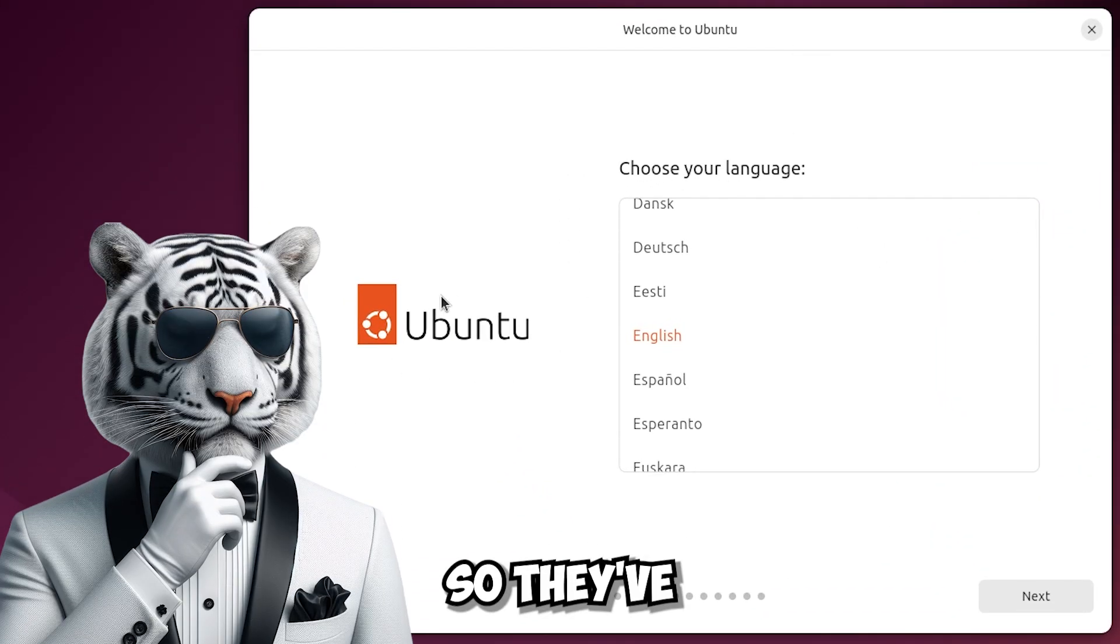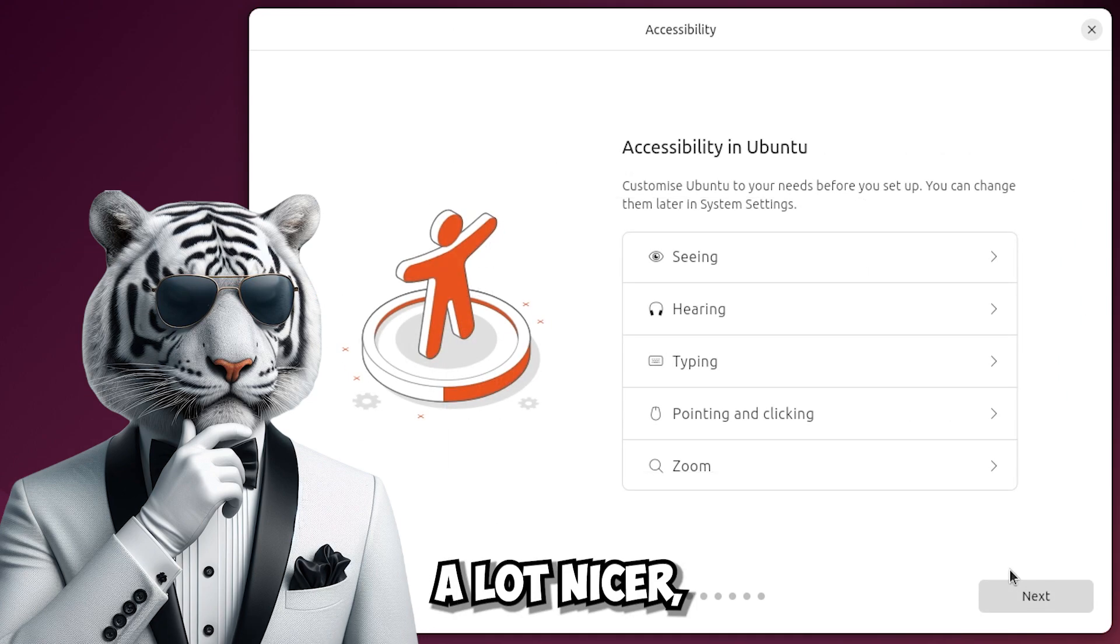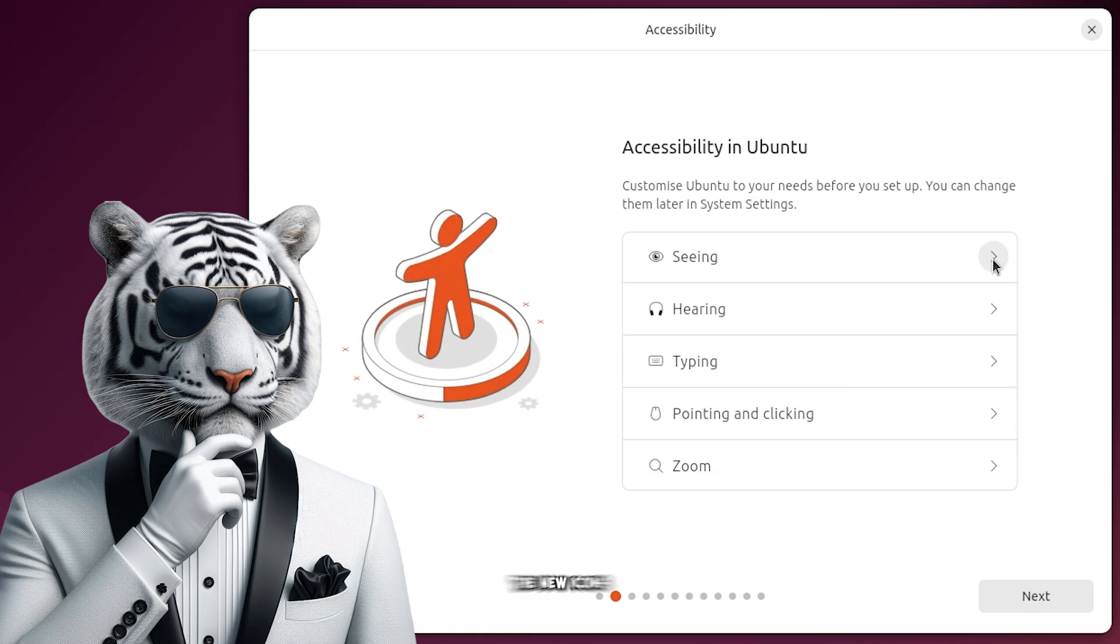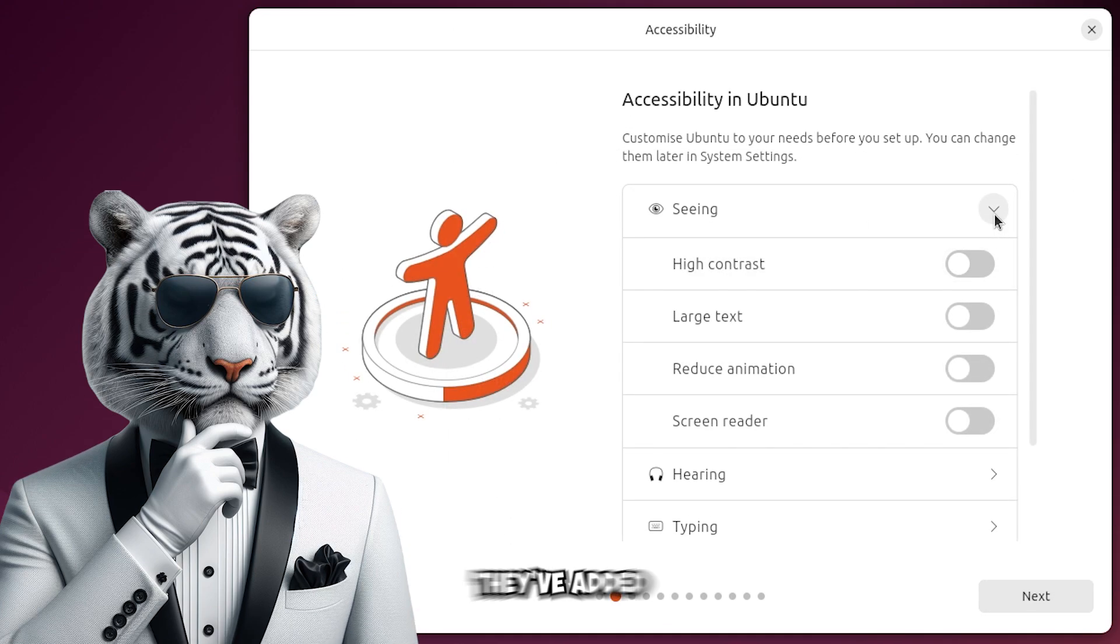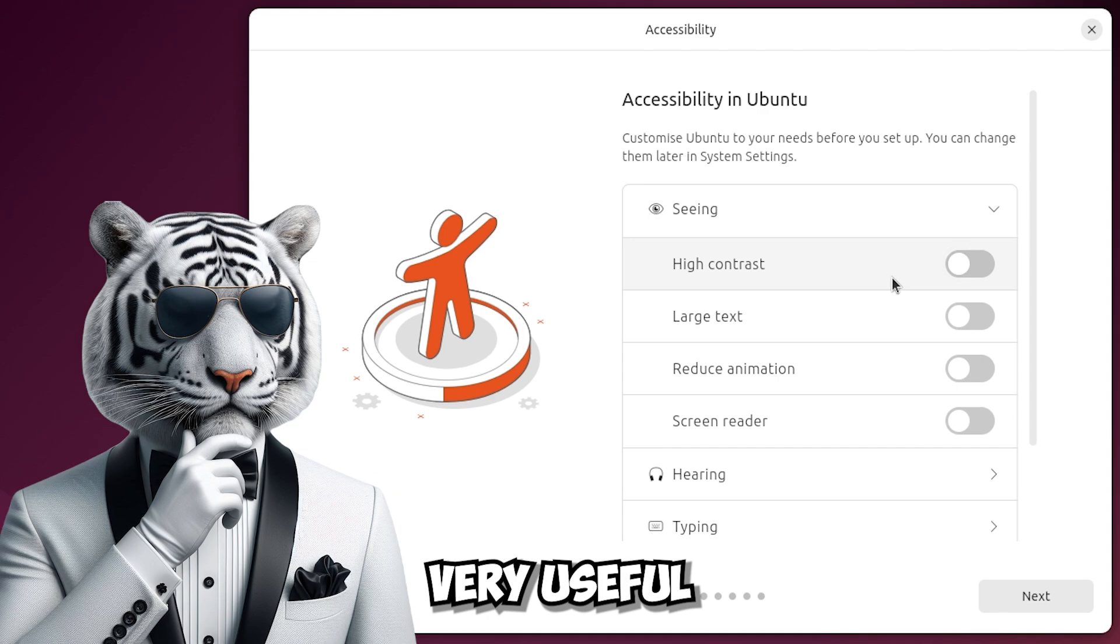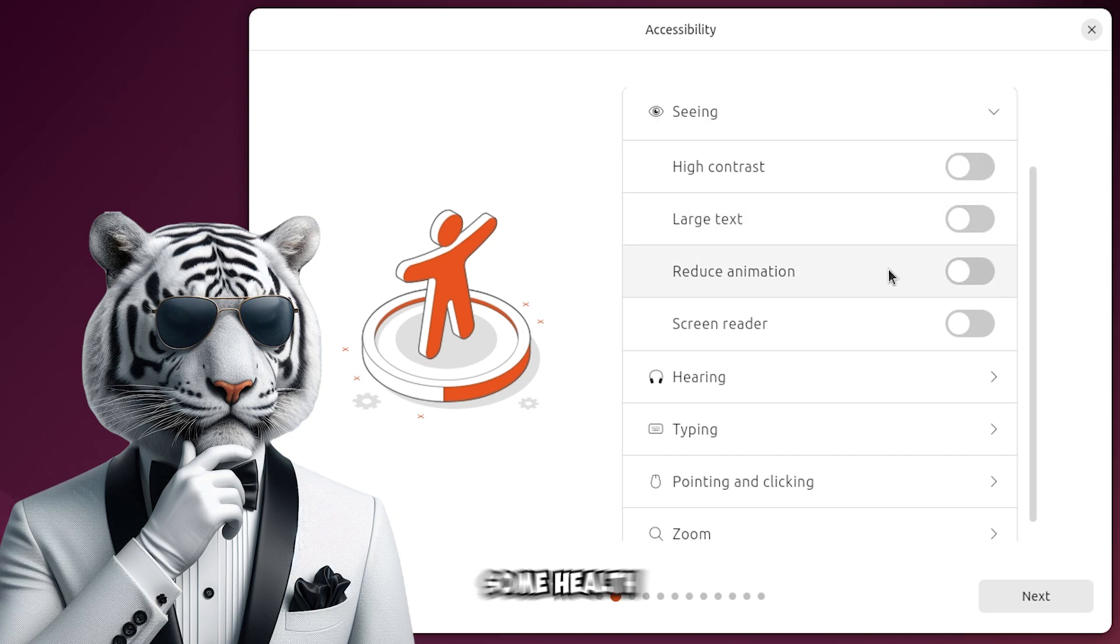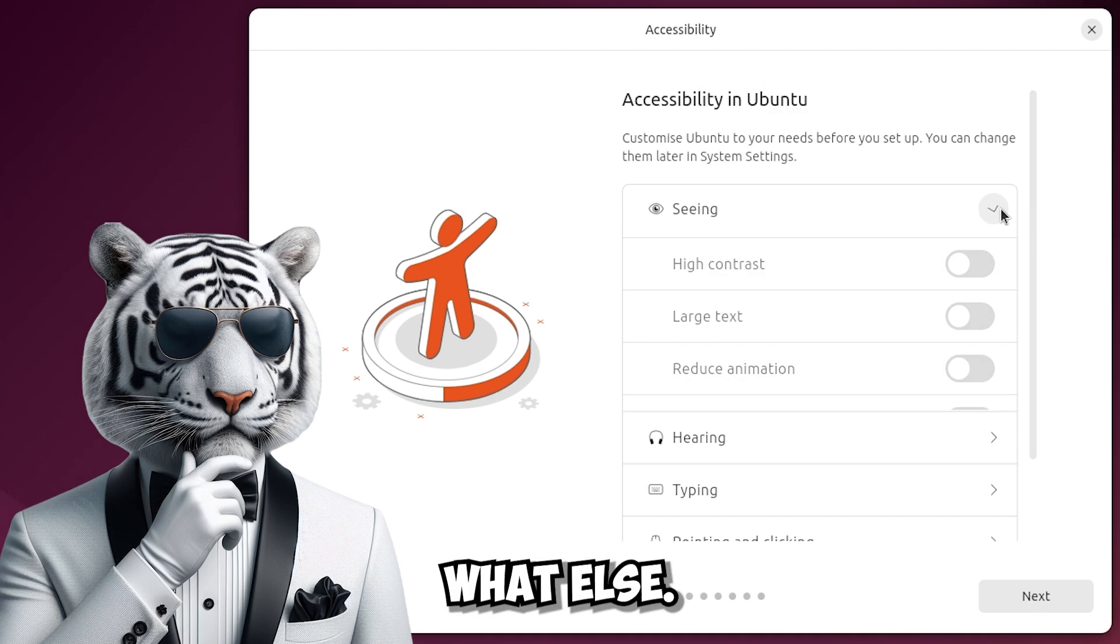So they've updated the UI of the installation, it's quite a lot nicer especially the new icons and shapes. I see they've added accessibility options, very useful if you have some health problems or who knows what else.